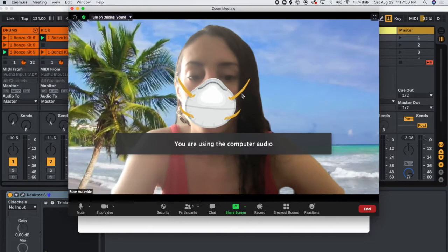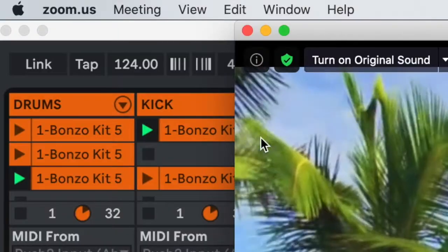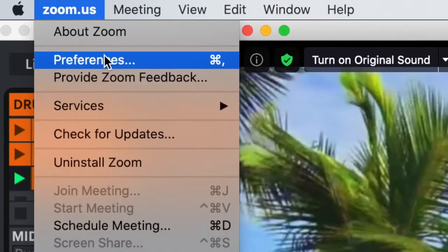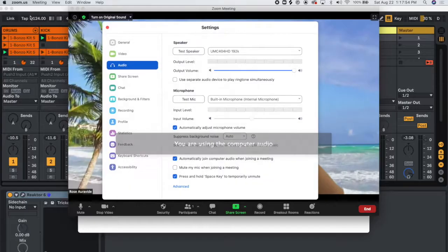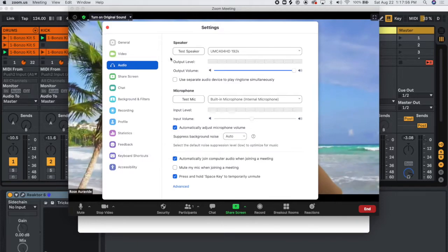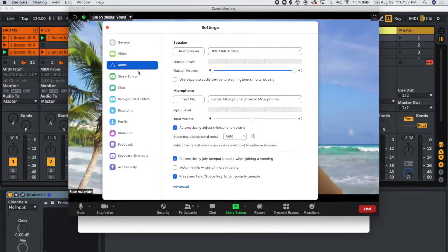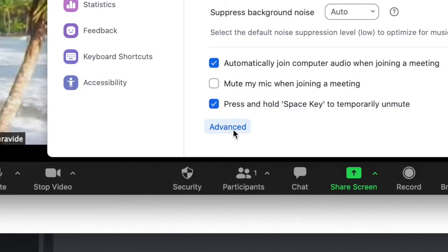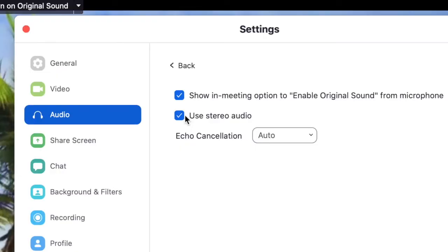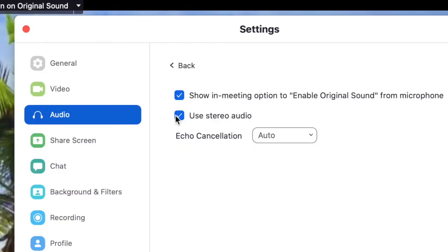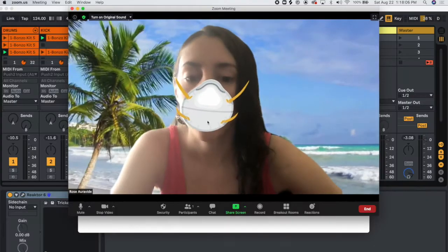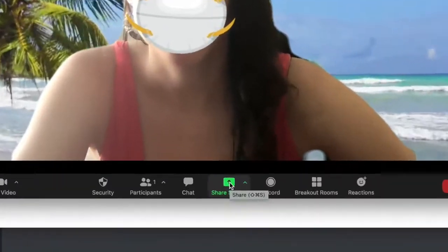Here we are. Hello. Open up your Zoom preferences, go to the audio section, and then click on advance down at the bottom. Once that pops up, you're going to want to make sure that use stereo audio is enabled, and you can close that.